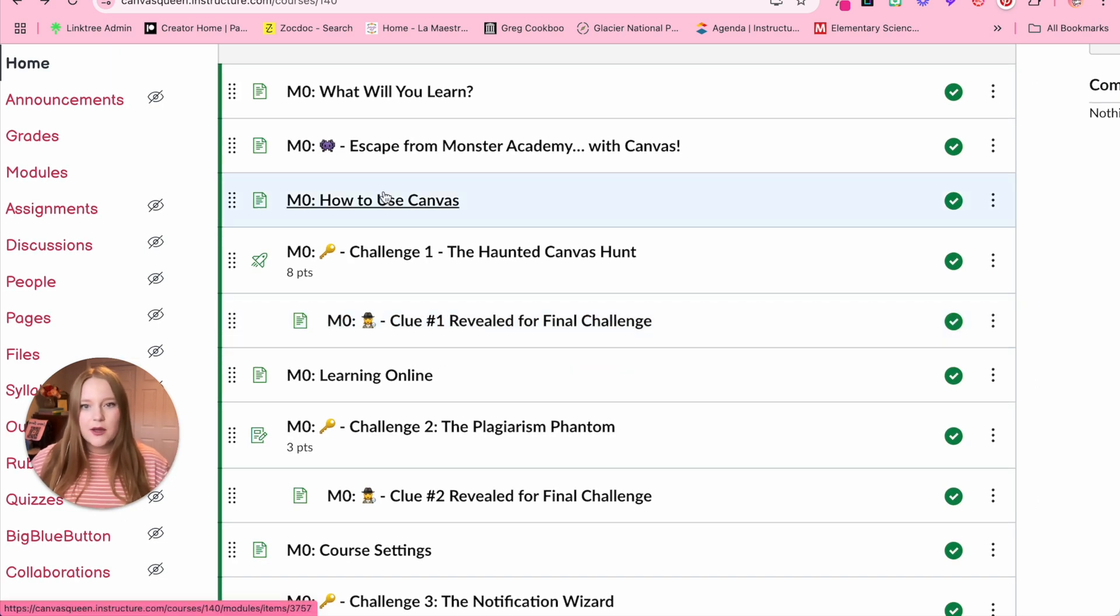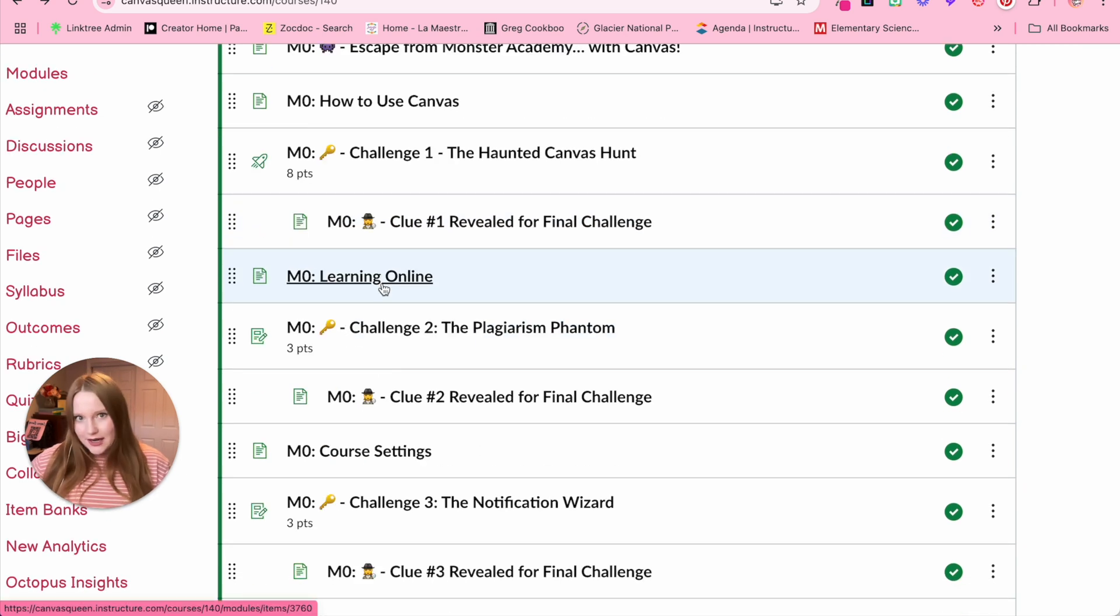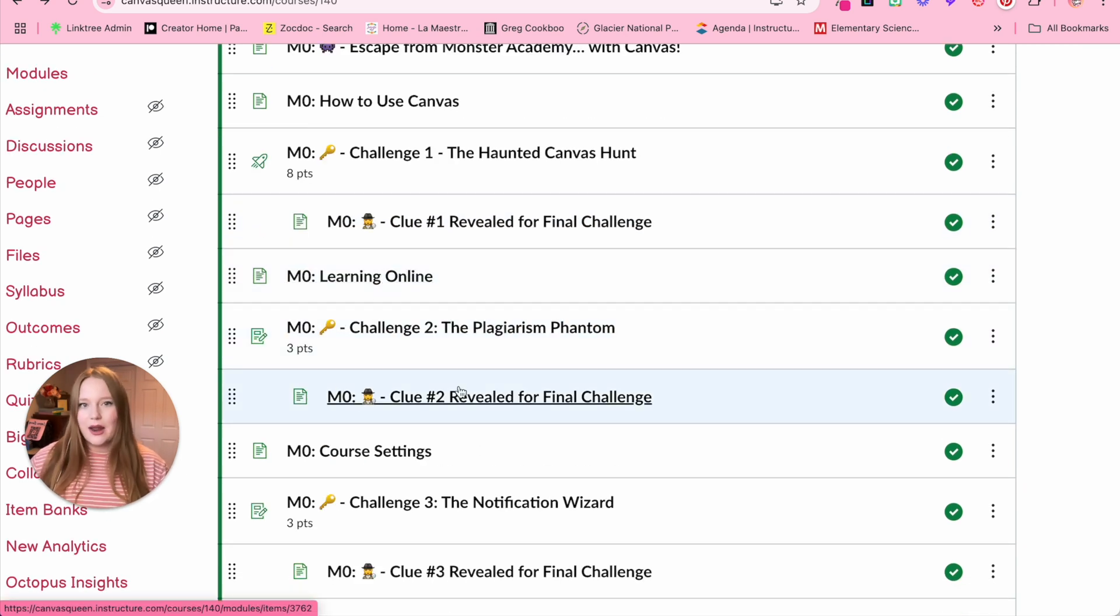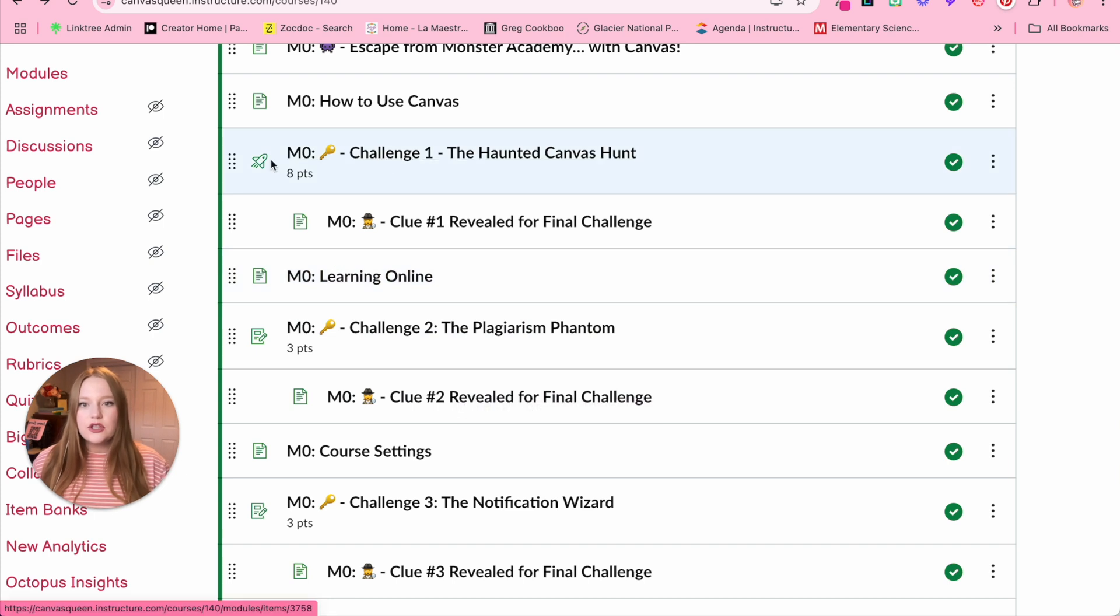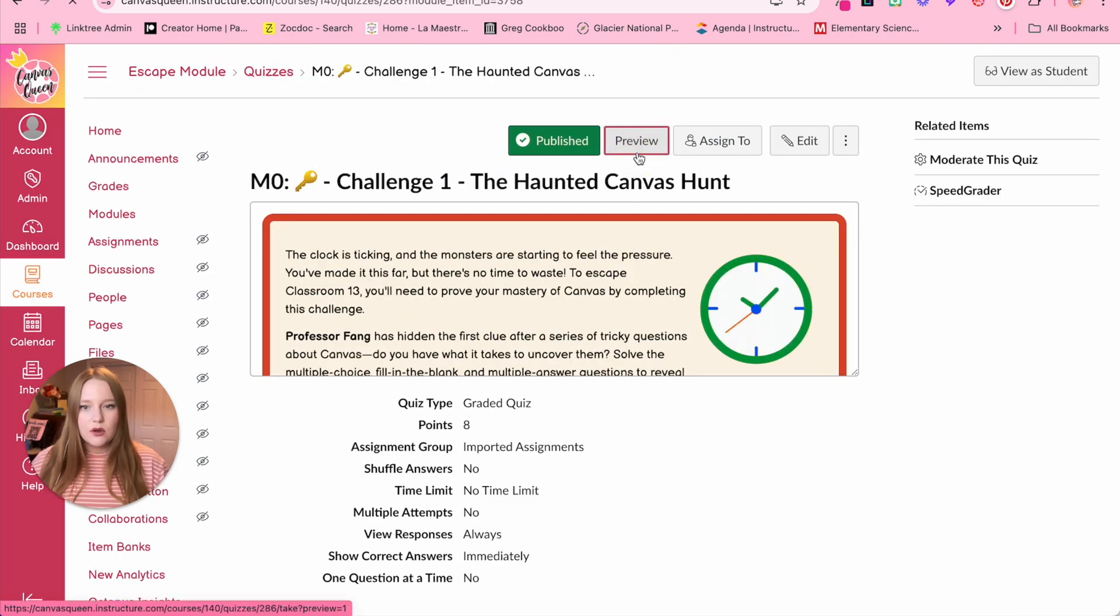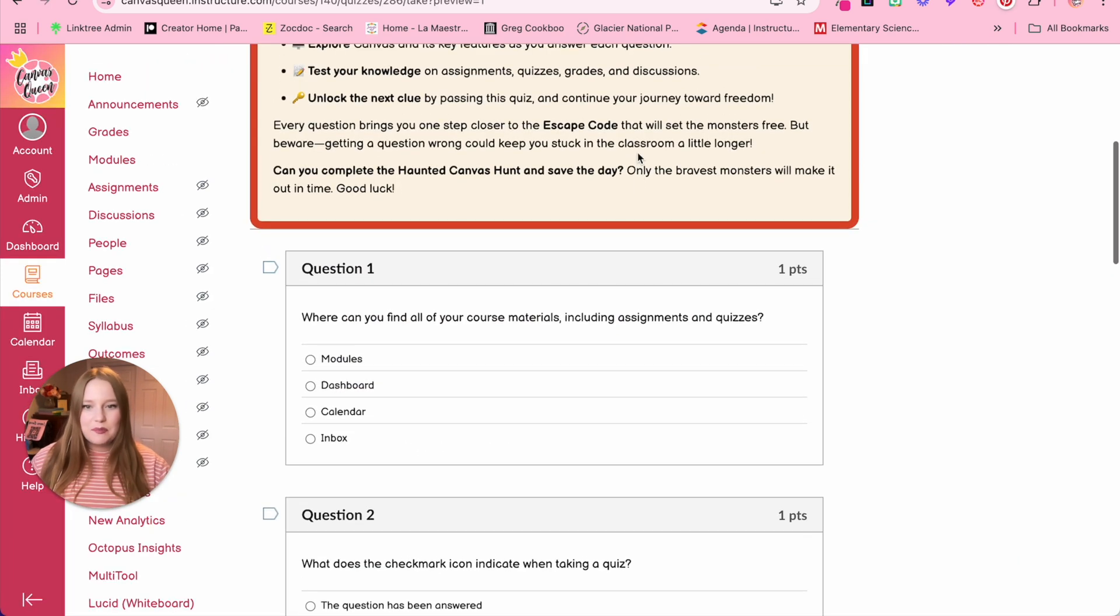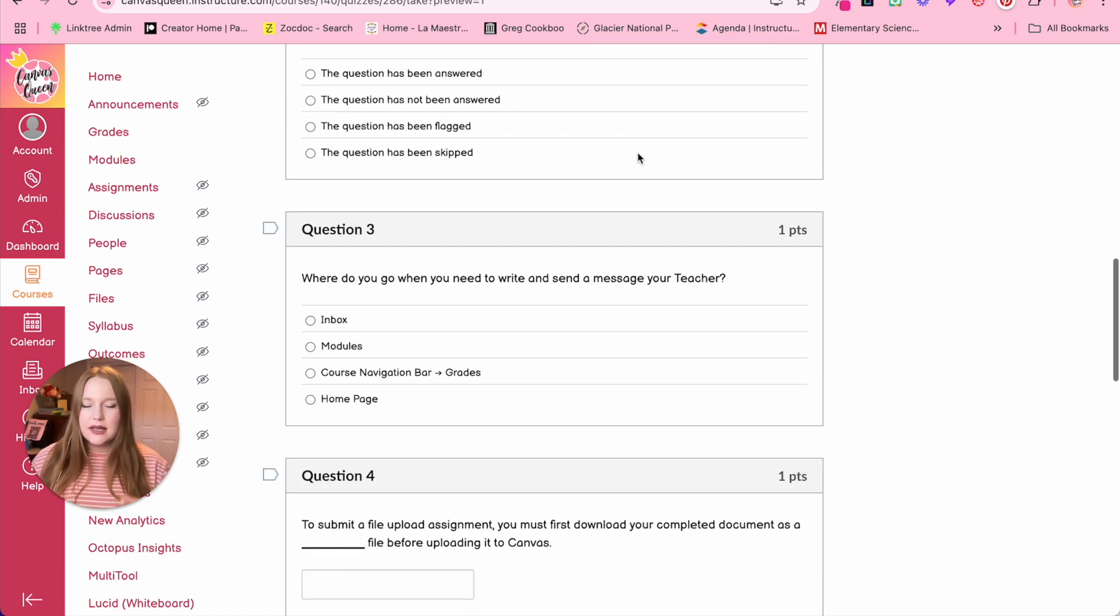So again, content page, challenge, clue, content page, challenge, clue. And I just repeat this over and over again. And you'll notice the first challenge is a quiz. So if I click here and I go to preview the quiz, these are just basic quiz questions. It does not have to be super difficult.